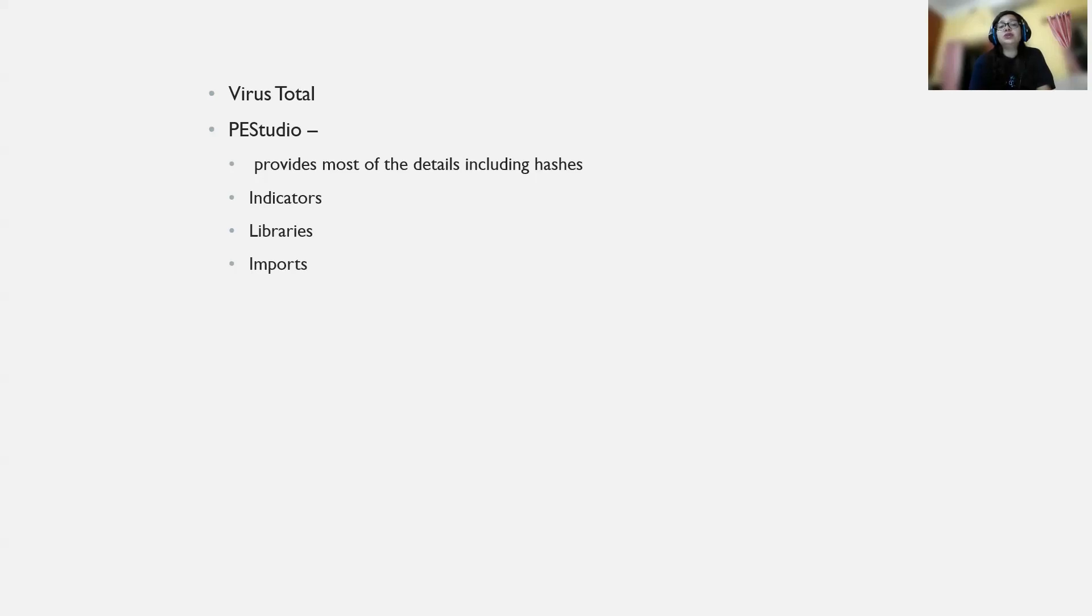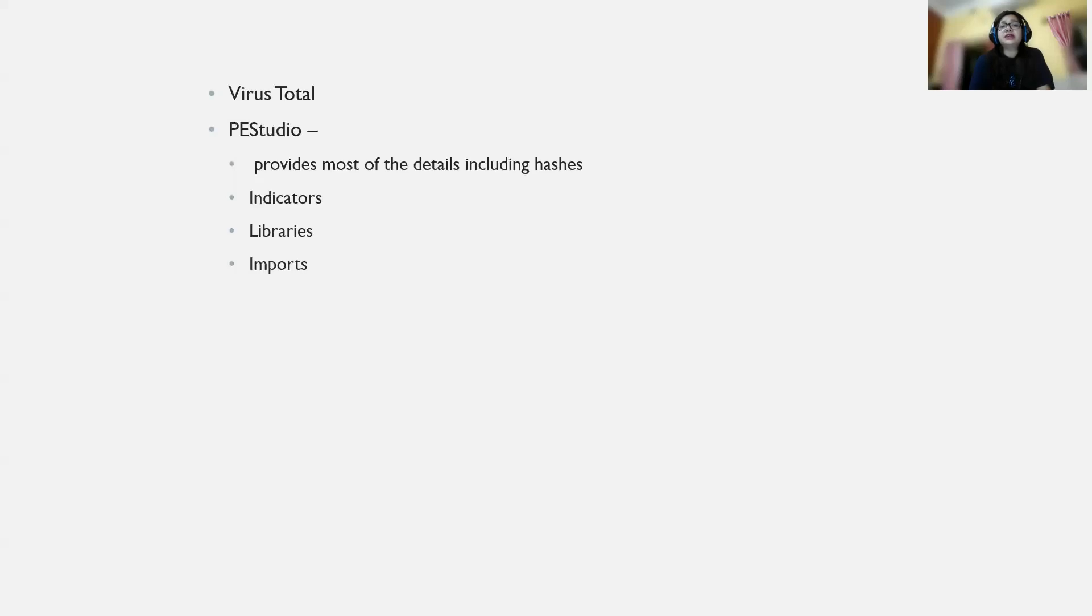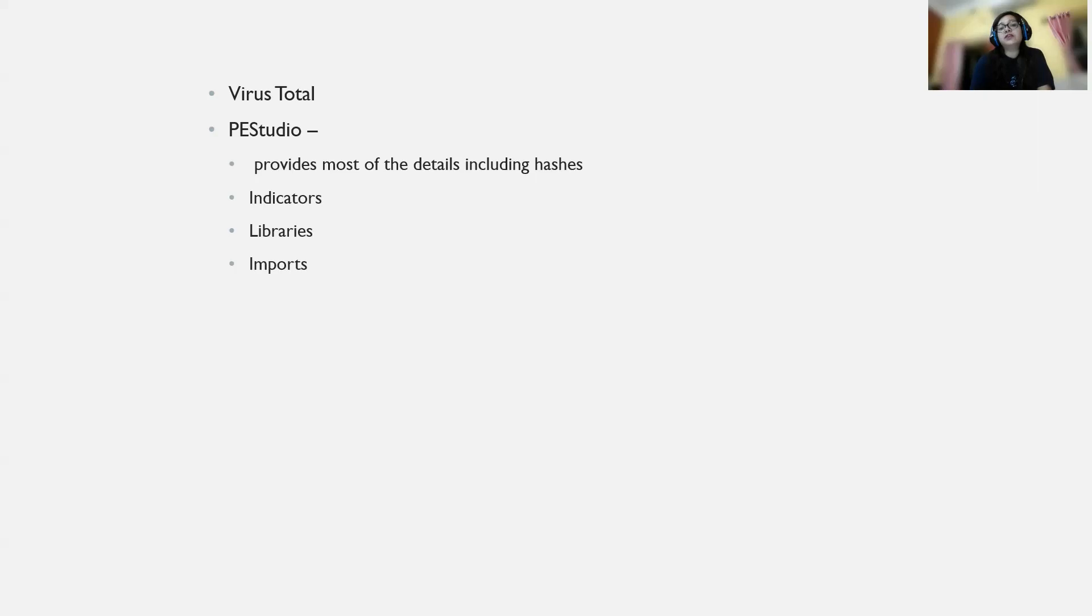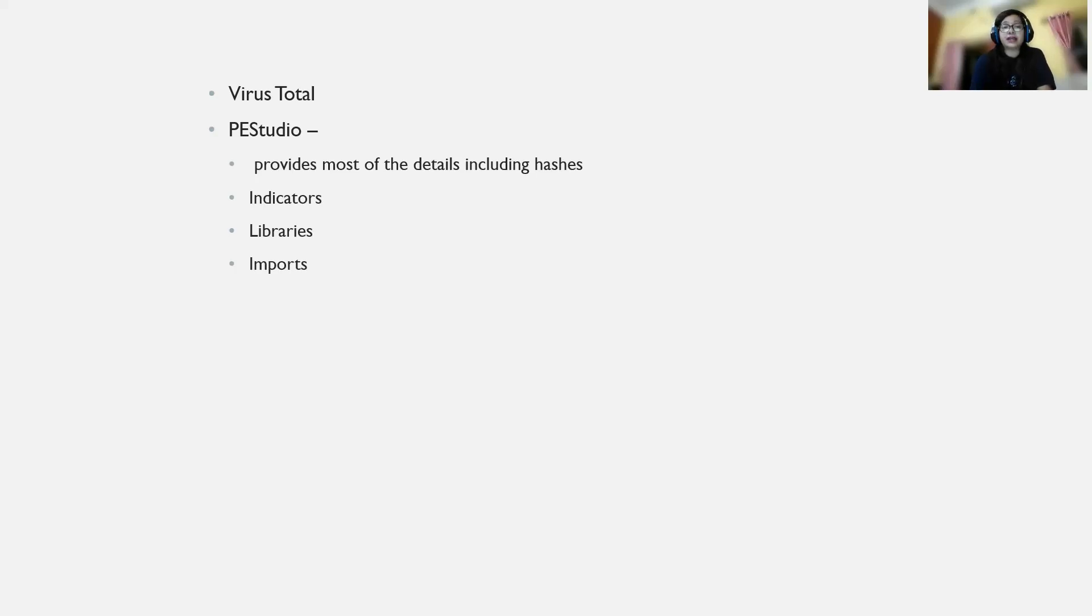PE Studio is another tool we can use. It provides almost all kinds of details and metadata that we discussed. It's a complete package - it will give you information about the hashes, indicators, libraries that are used, the URLs that the malicious file is connecting to, information about malware authors, different IP addresses it's connecting to, and other metadata.